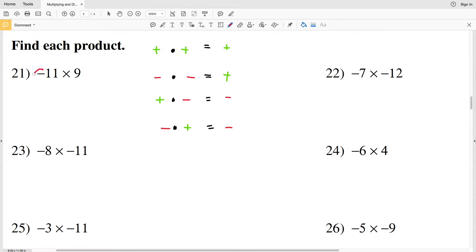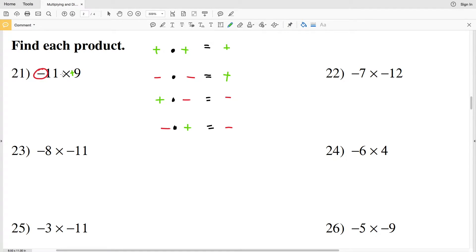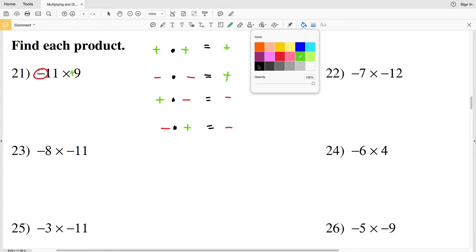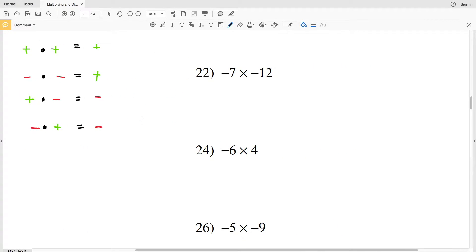For number 21 we have negative 11 times positive 9. The signs are different, therefore we're going to have a negative answer. 11 times 9 is 99, so the answer to number 21 is negative 99.